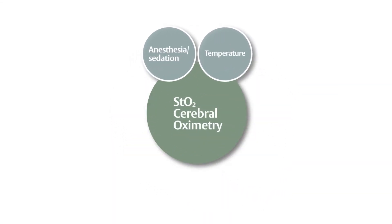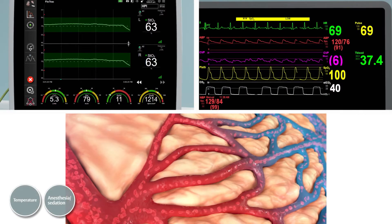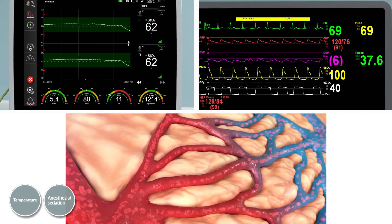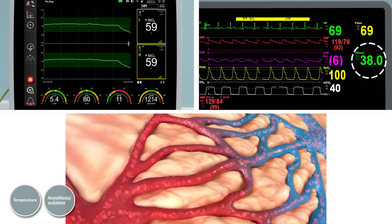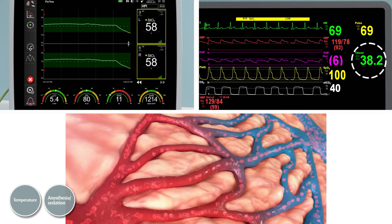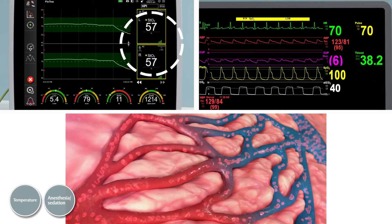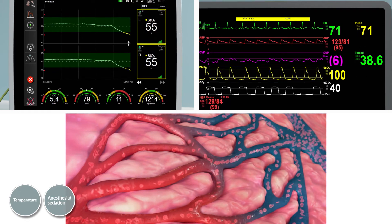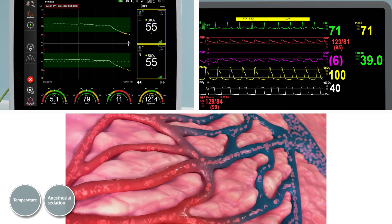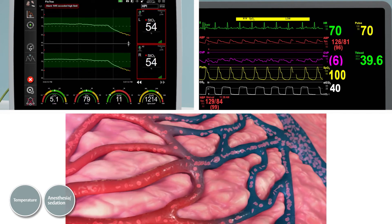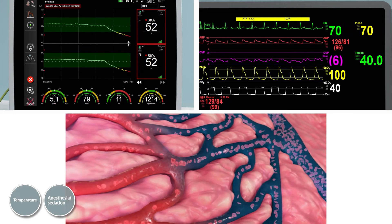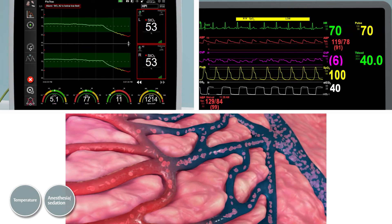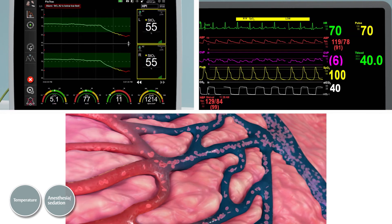Cerebral Oxygen Consumption. Cerebral metabolic rate of oxygen, or CMRO2, can increase with a patient's high metabolic state, such as an elevation of temperature, pain, or anxiety, and result in a decrease in the STO2 value. Treatment may include the use of antipyretics or direct cooling of the patient. Additionally, sedation or anesthesia can decrease pain or anxiety, resulting in decreased consumption of oxygen.